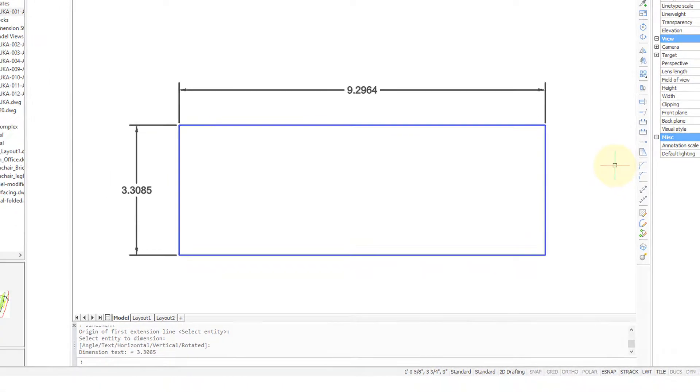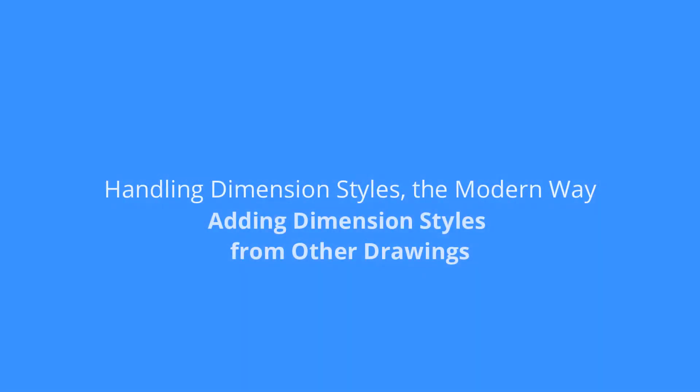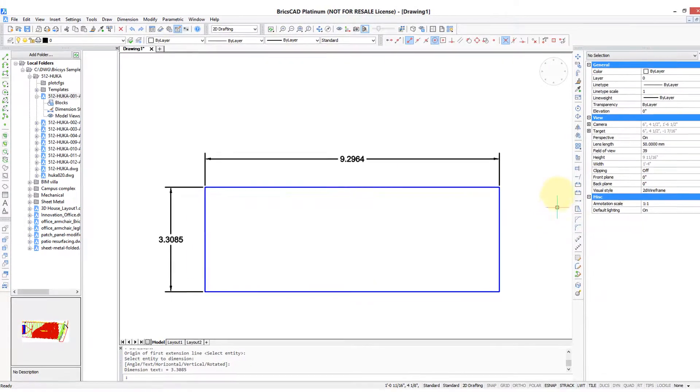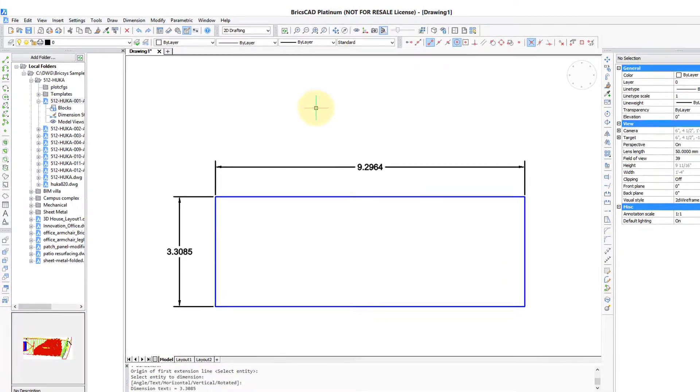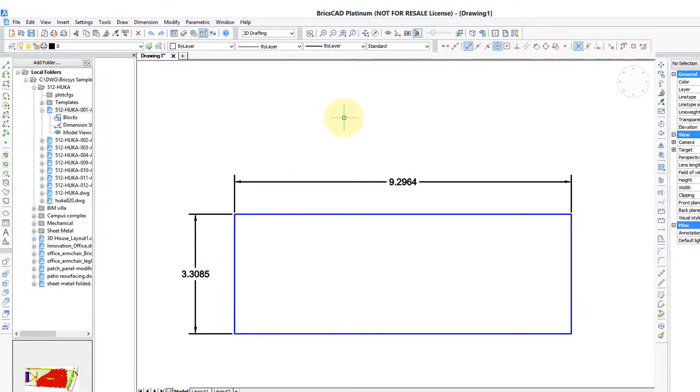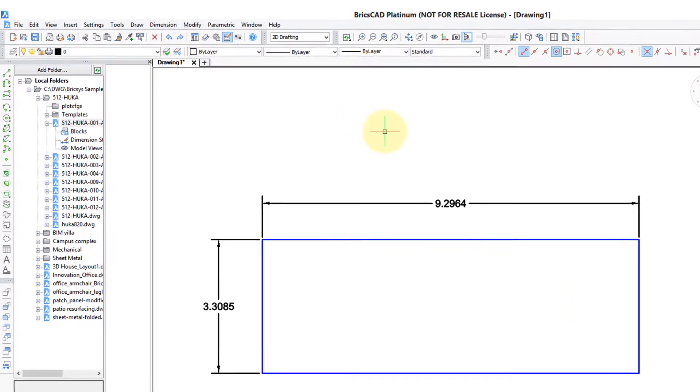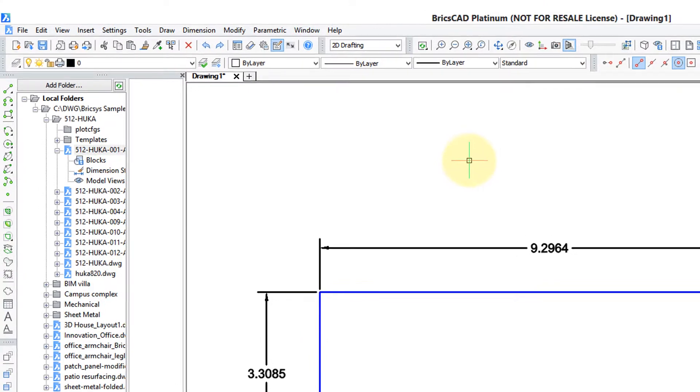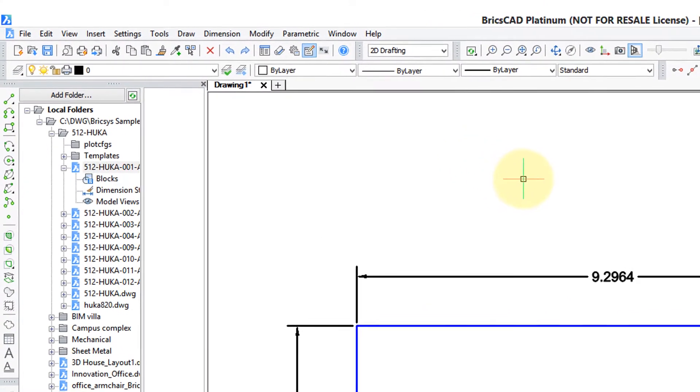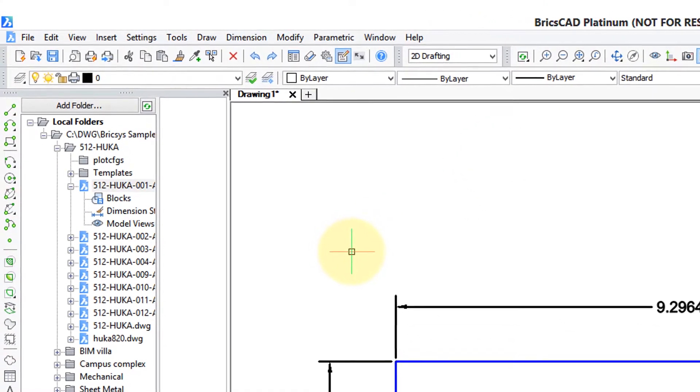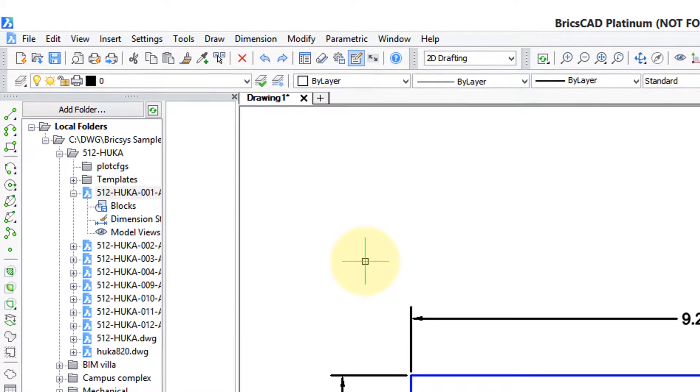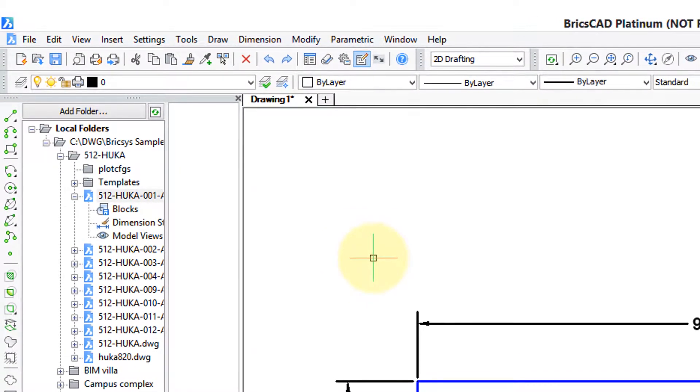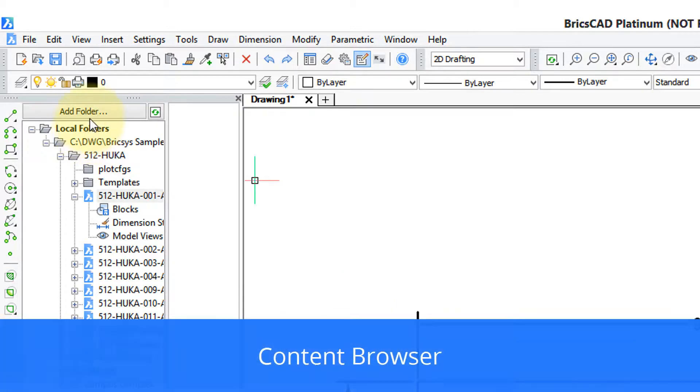Here I've got a blue rectangle that I've dimensioned using the standard dimension style. But what if I want a different style, wanted it to look differently? I could create it on my own using the settings dialog box, but an easier way that's relatively new in BricsCAD is to simply borrow dimension styles from other drawings.